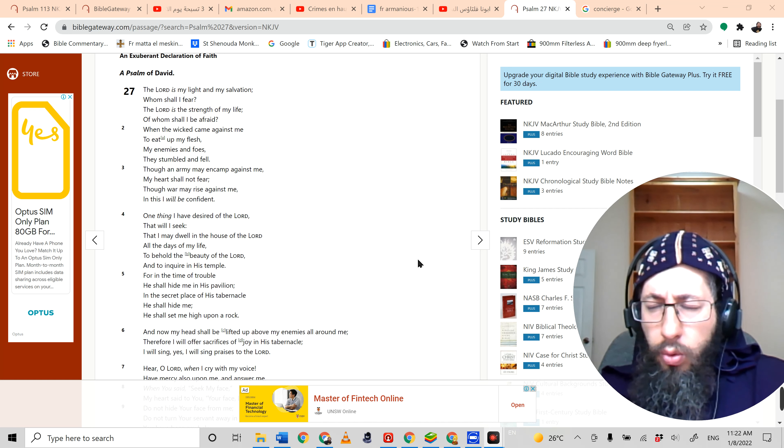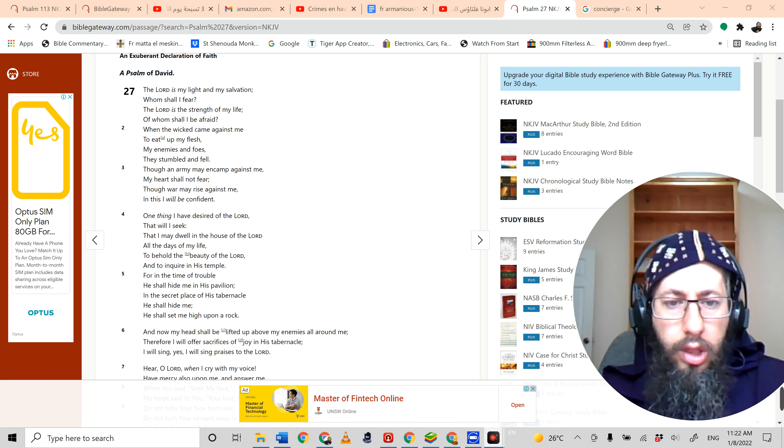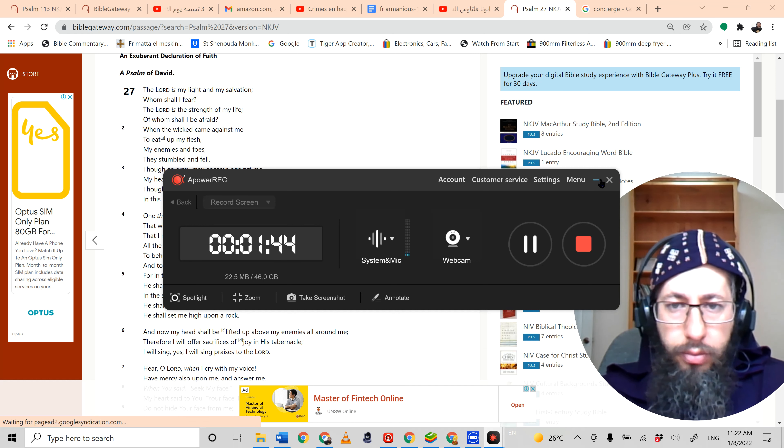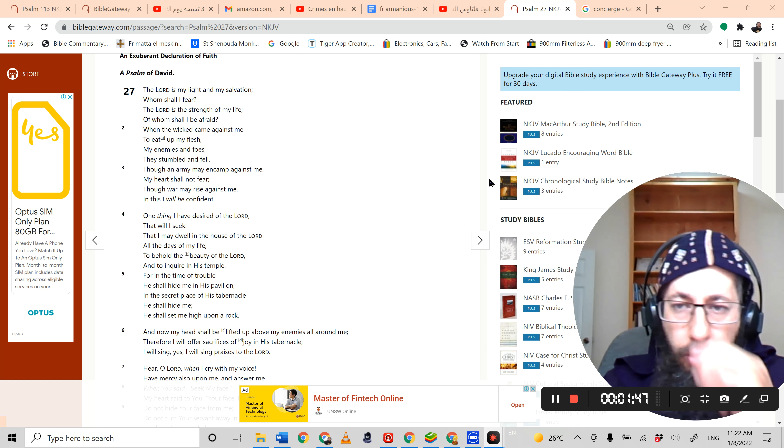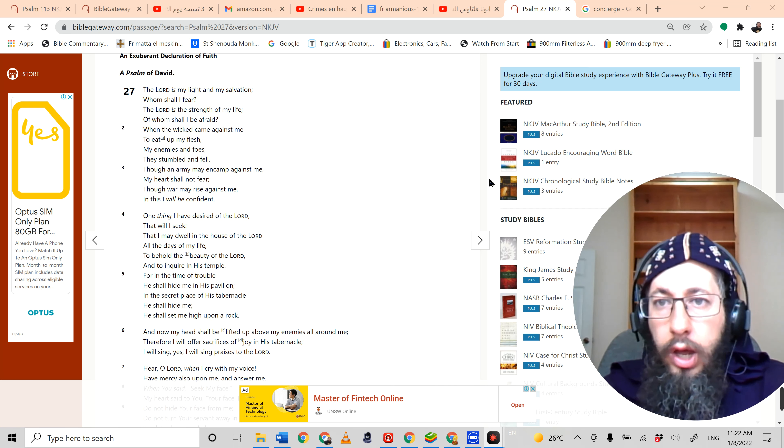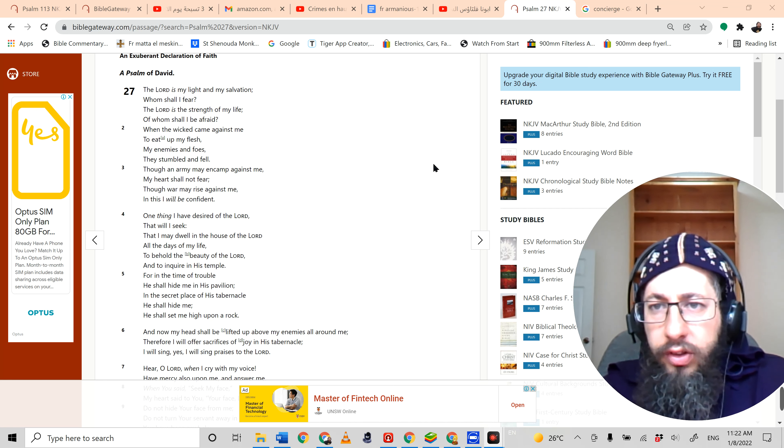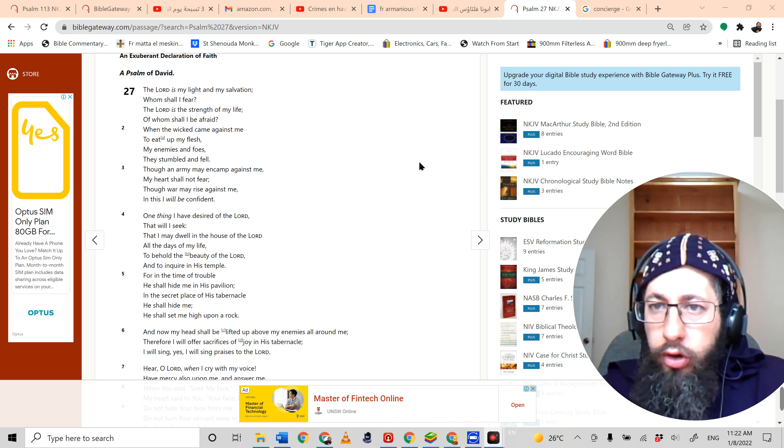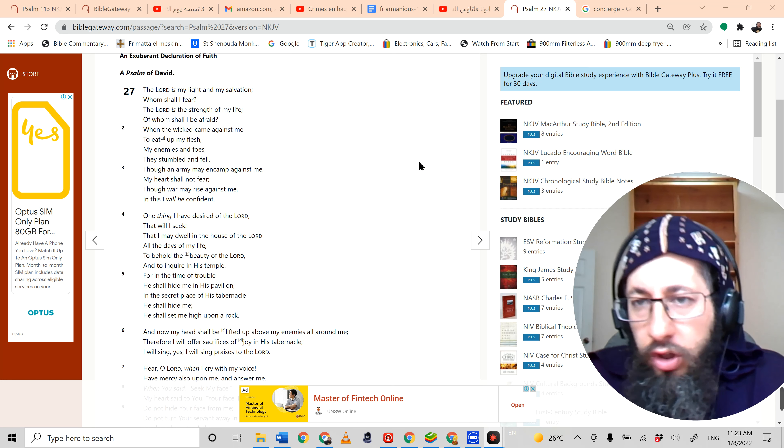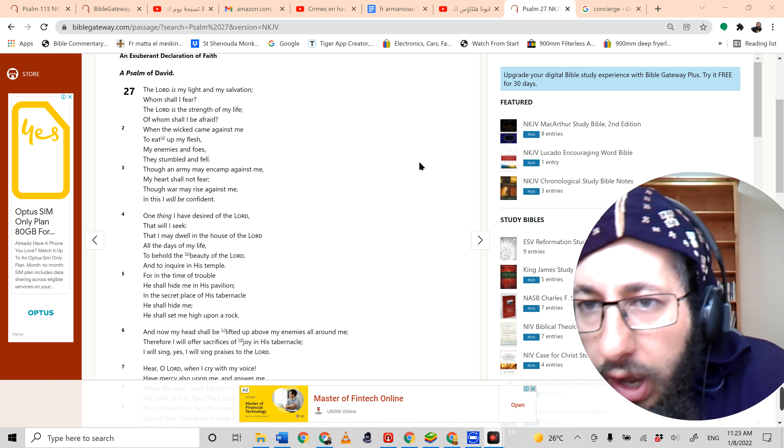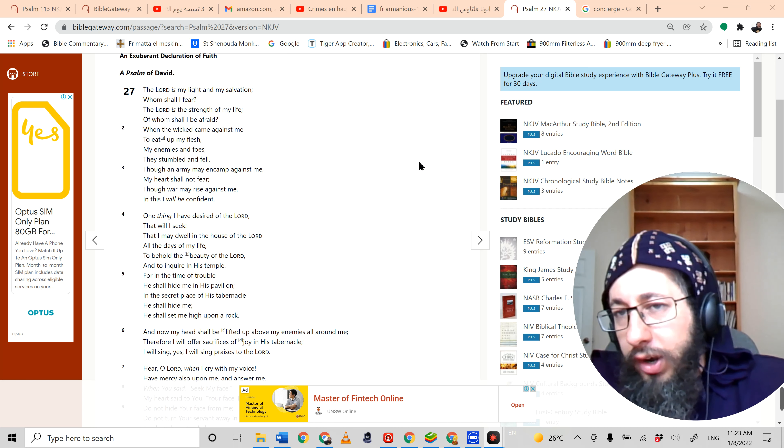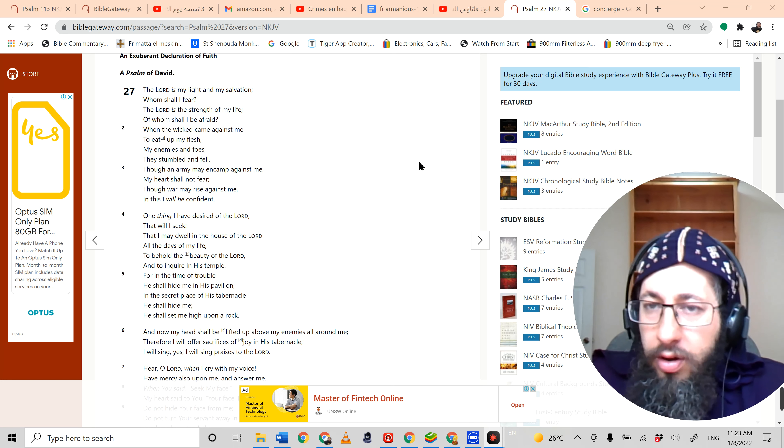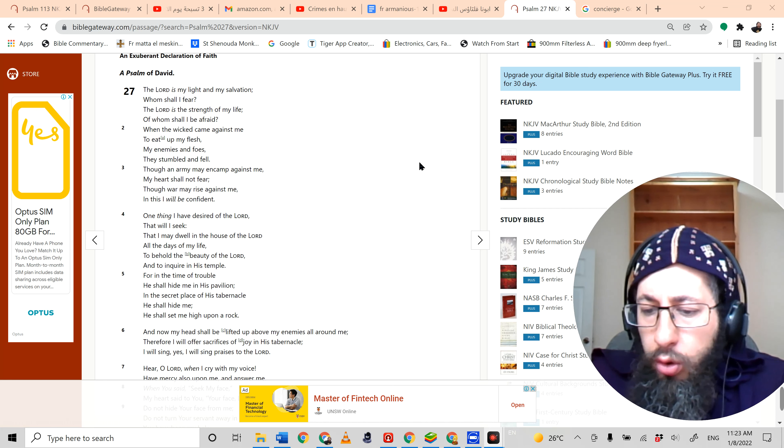Okay, so Psalm 27, another long psalm. It starts off with some questions, effectively rhetorical questions. You see the two questions here: the Lord is my light and my salvation, whom shall I fear? The Lord is the strength of my life, of whom shall I be afraid? These are effectively rhetorical because he doesn't give an answer, and the answer would really be no one. It's obvious.